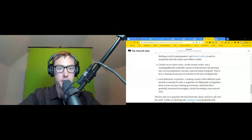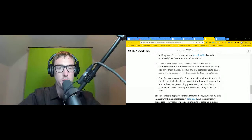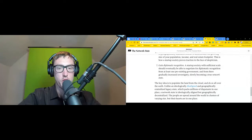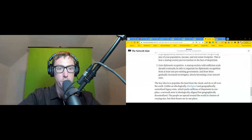Step six: conduct an on-chain census. As the society scales, run a cryptographically auditable census to demonstrate the growing size of your population, income, and real estate footprint. This is how a startup society proves traction in the face of skepticism. Step seven: gain diplomatic recognition. A startup society with sufficient scale should eventually be able to negotiate for diplomatic recognition from at least one pre-existing government, and from there gradually increase sovereignty, slowly becoming a true network state.